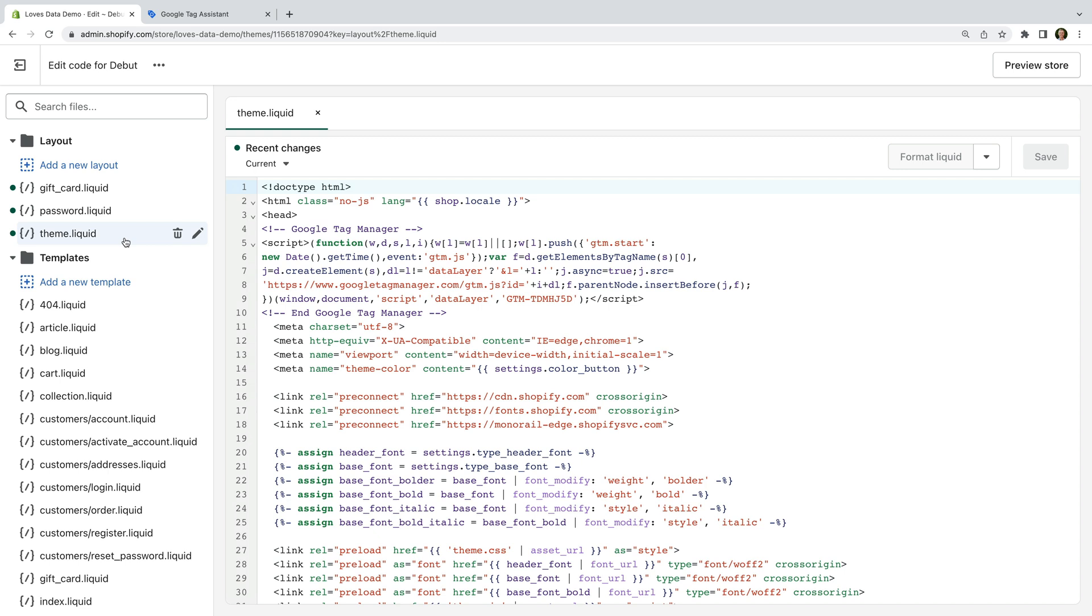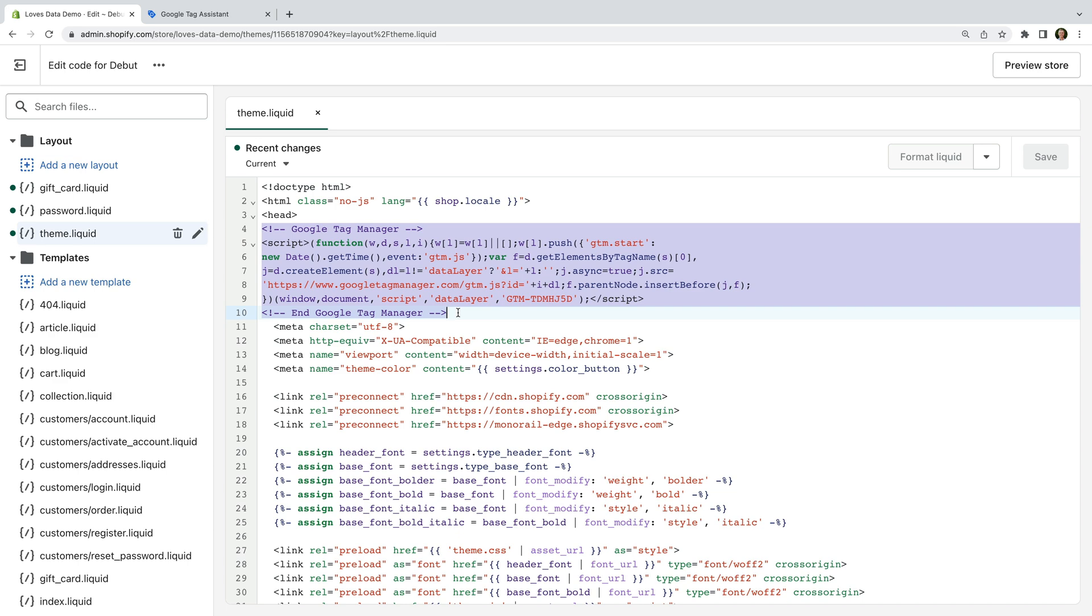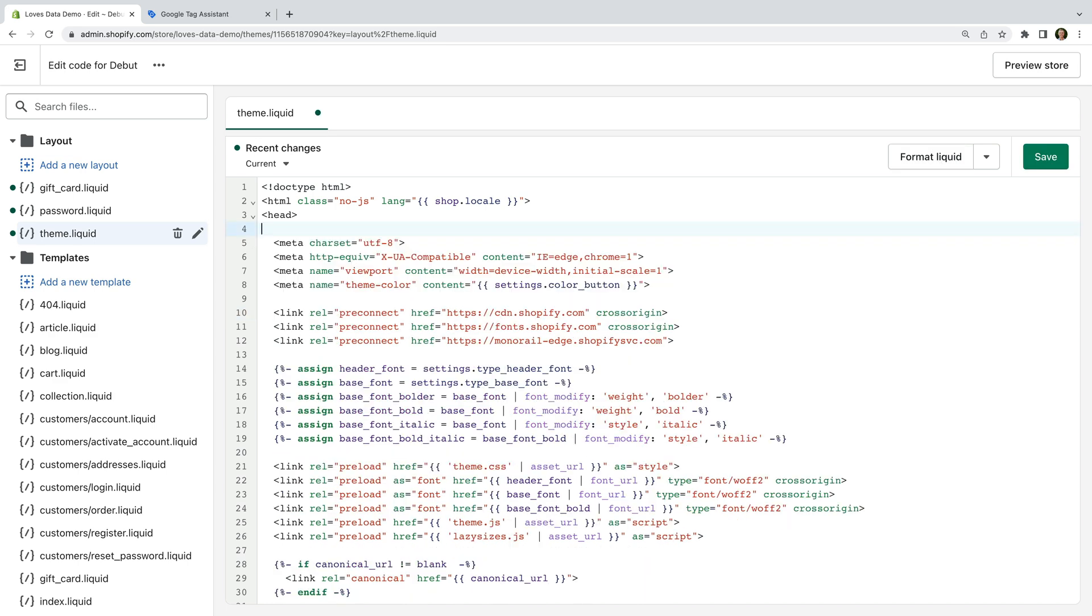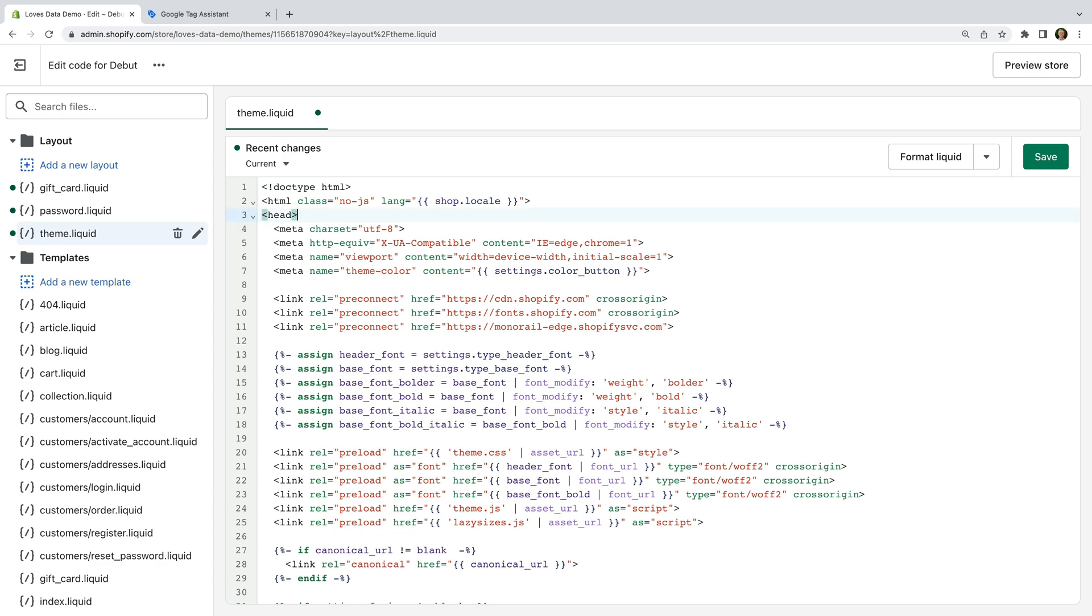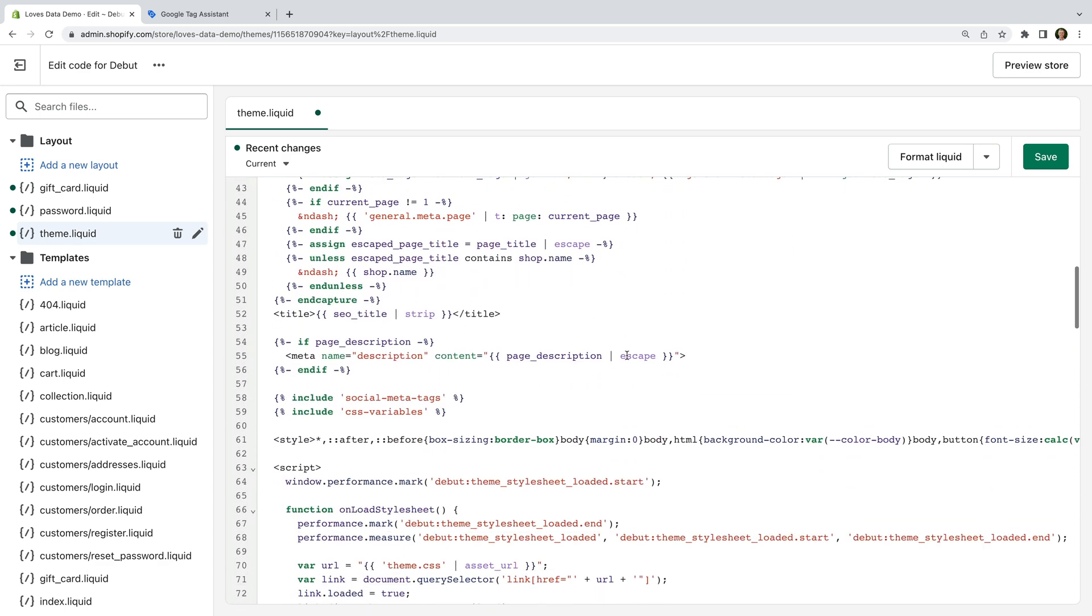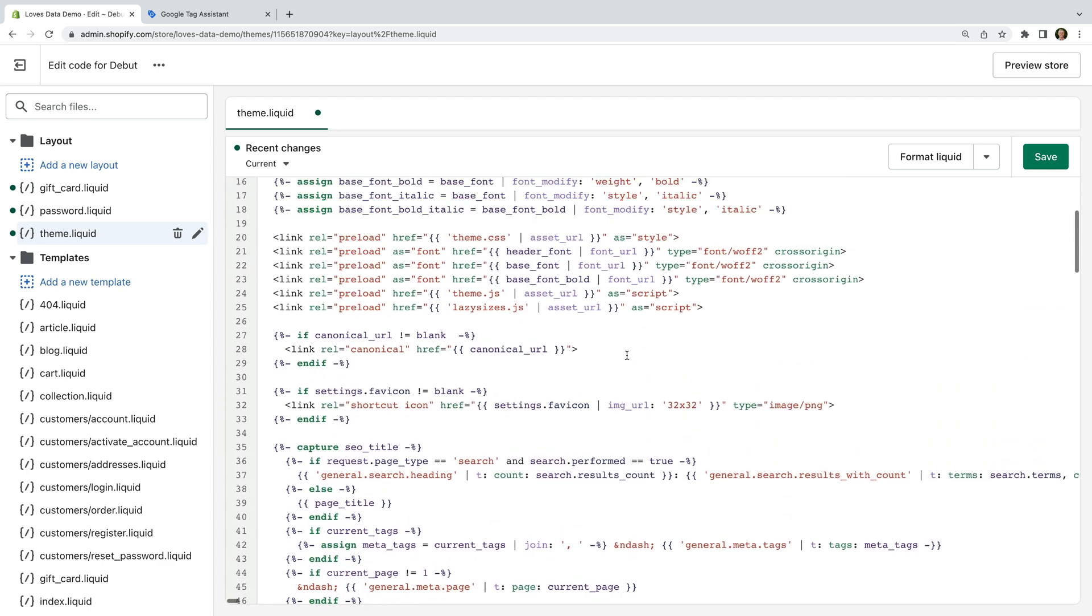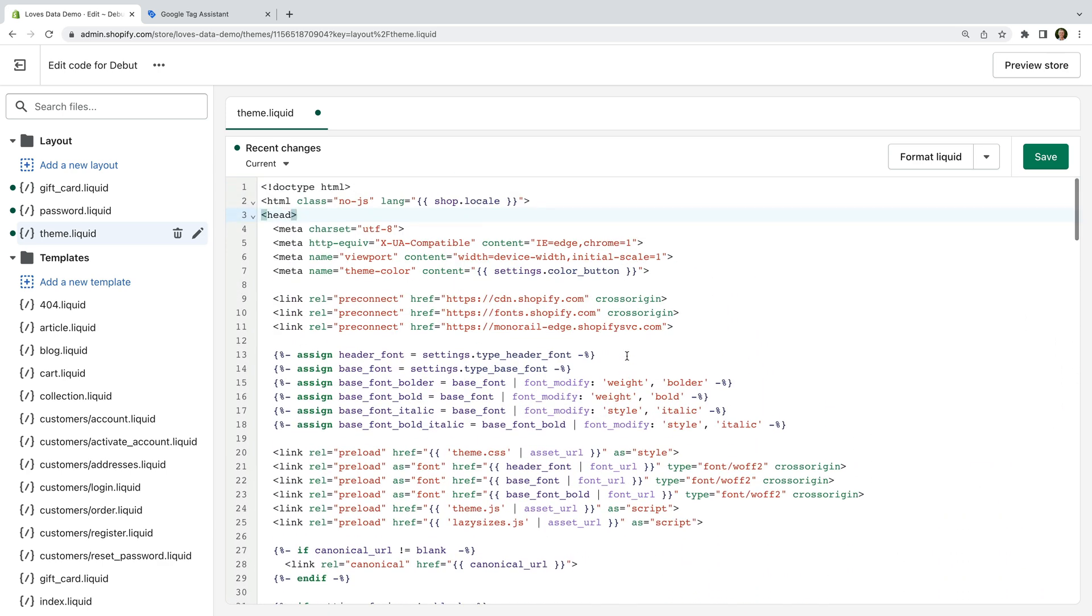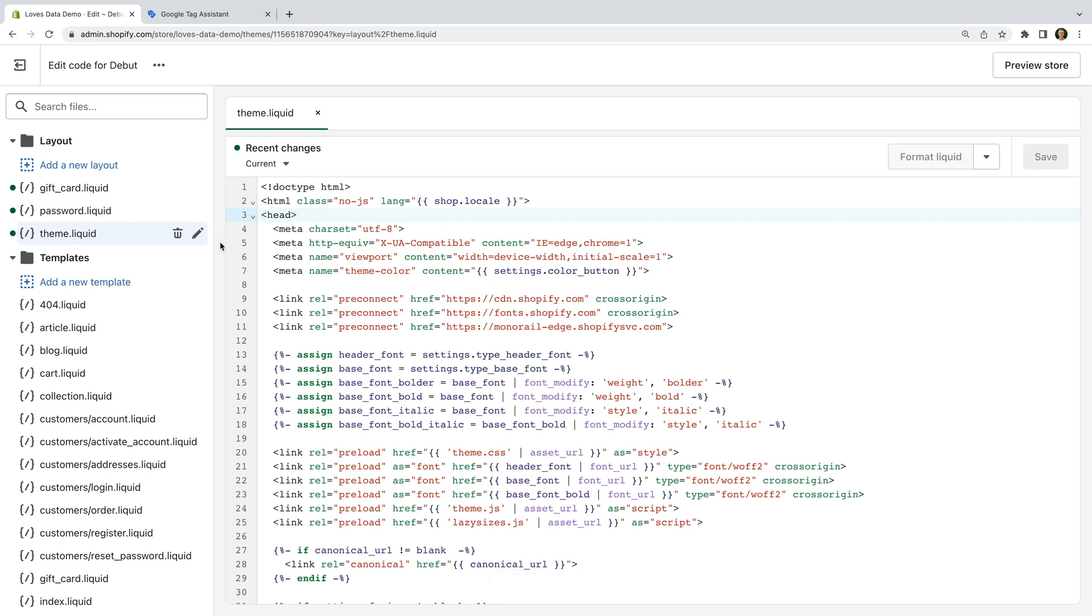For my demo store, we can see that the Google Tag Manager container code is added at the top of the head tag. So let's remove this. I also suggest checking for the Google Tag, gtag.js, as this can also be used to add GA4 to Shopify. Once you're happy that there is no Google Tag or Google Tag Manager container code in the theme.liquid file, click save. If you've modified your theme to track other ecommerce actions like add to carts, then you'll also need to remove these. For my demo site, I'm not tracking the add to cart or any other actions, so I can skip this step.